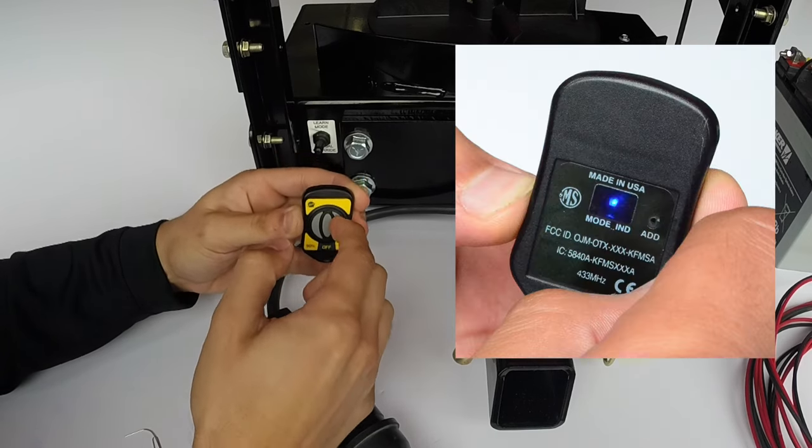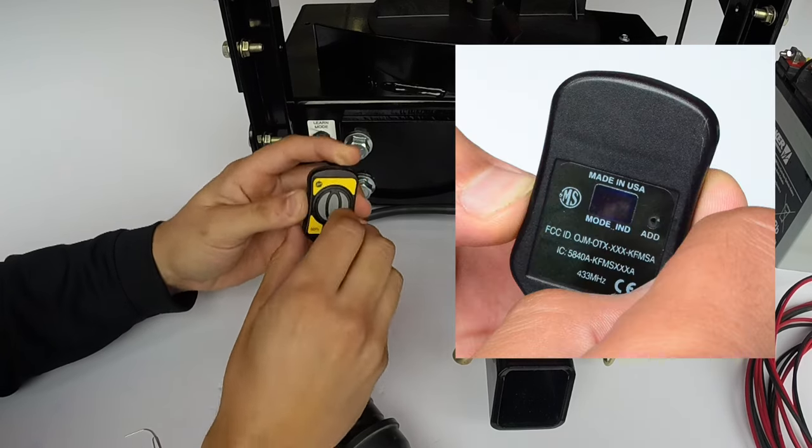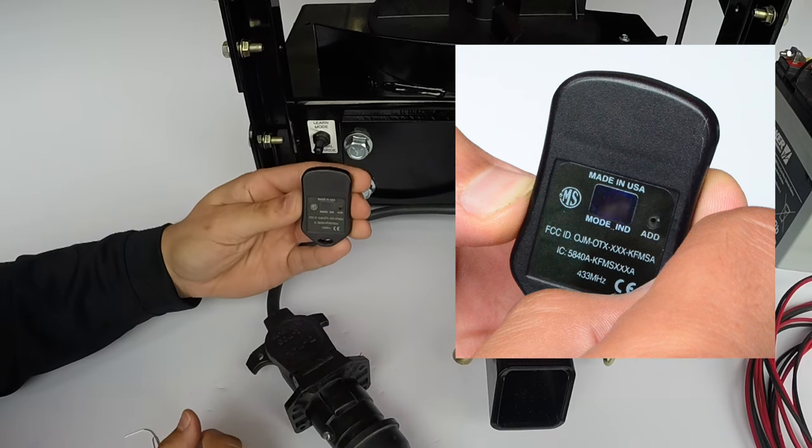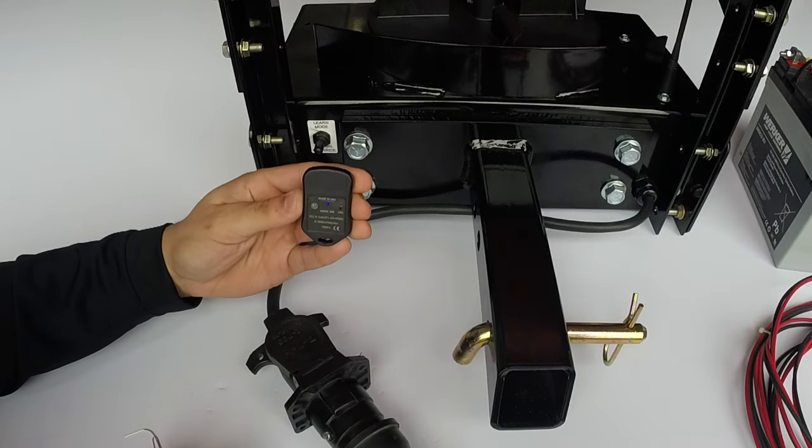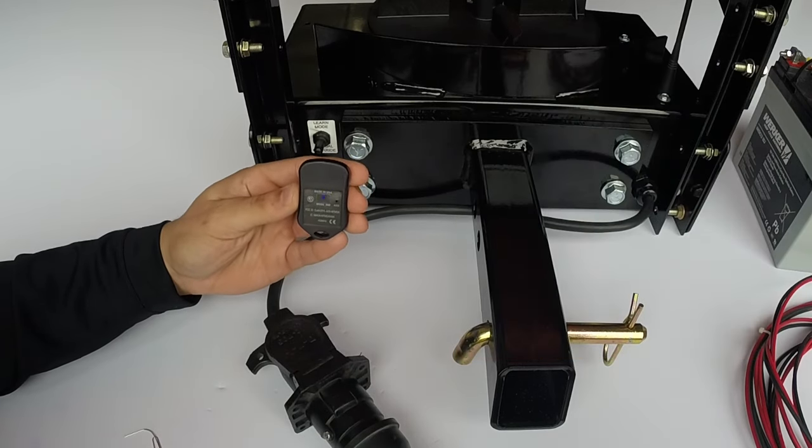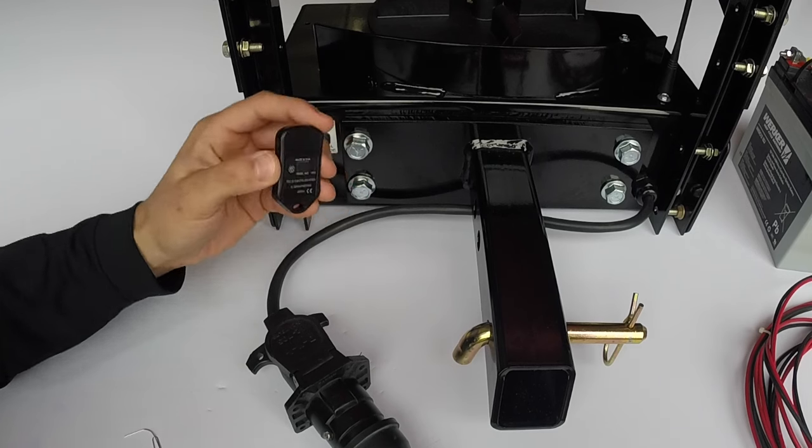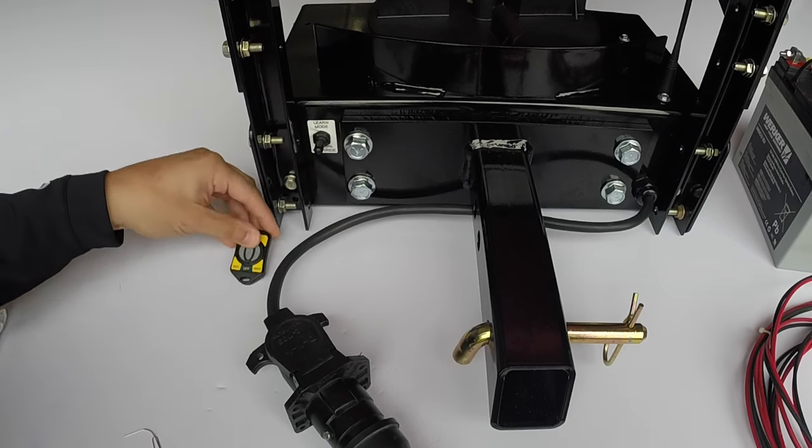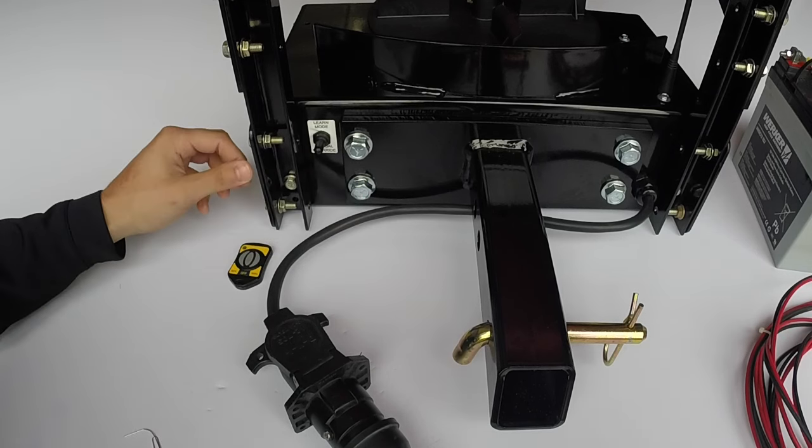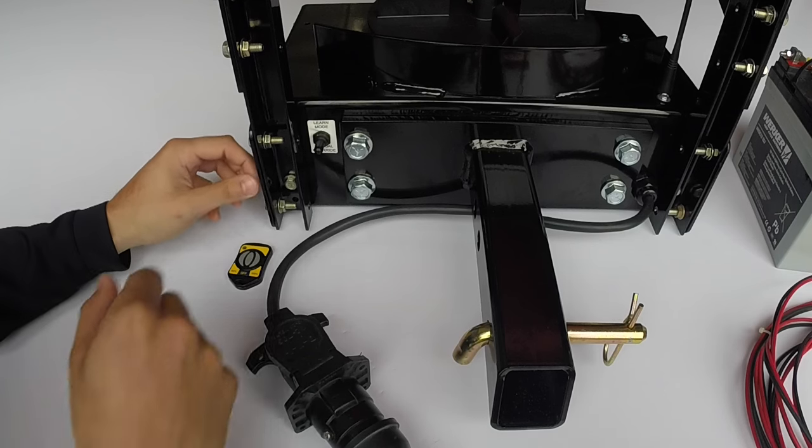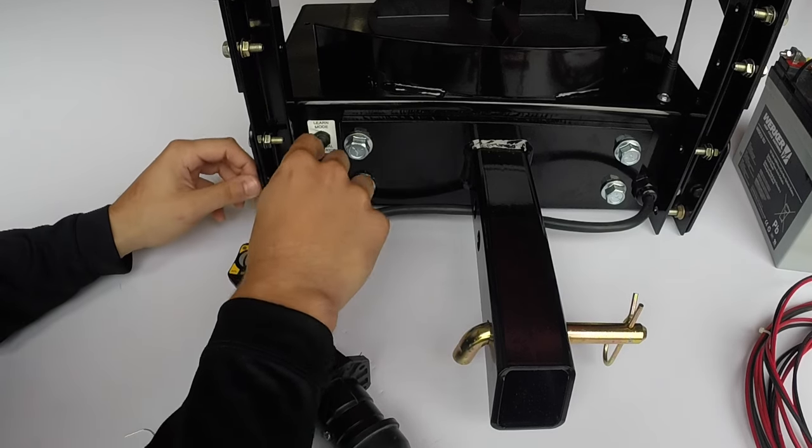Now turn the fob over again to observe the flashing blue light until it stops. Now we are going to test the spreader to make sure the spreader and vehicle side work in manual override. To begin, flip the toggle switch down to the manual override setting.